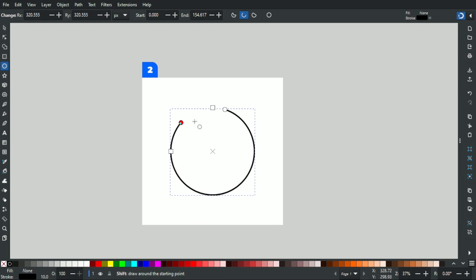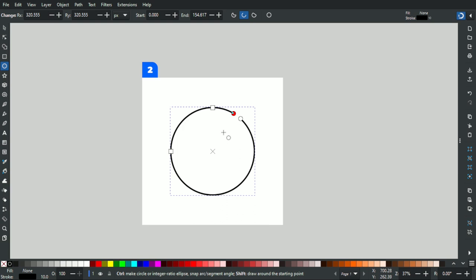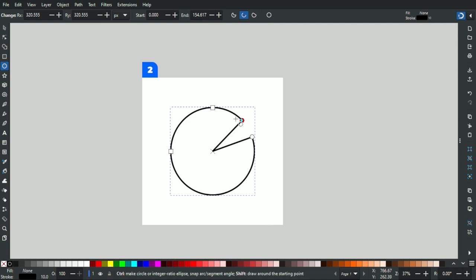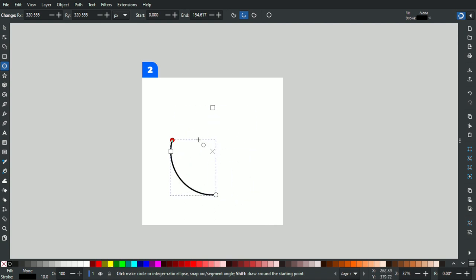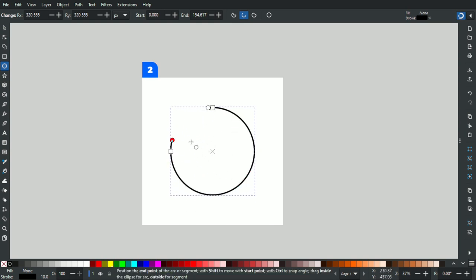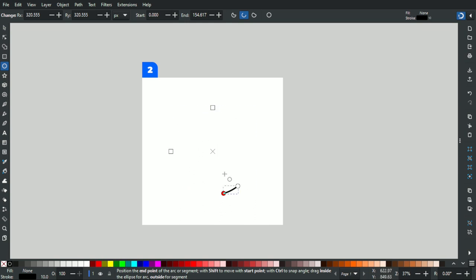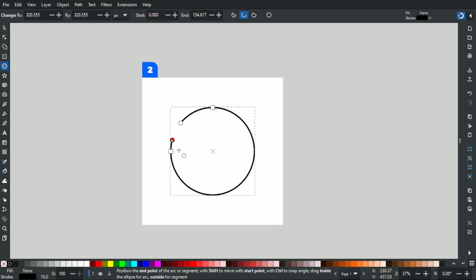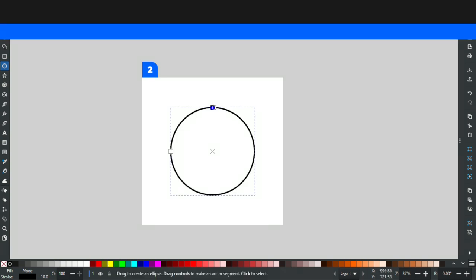If you hold Shift, the other node moves perpendicular to your movement as well. And if you hold Ctrl and Shift at the same time, both nodes move but in 15-degree angle increments. The movement is a bit clunky at this point, so make sure you adjust to it so you can work better with it.